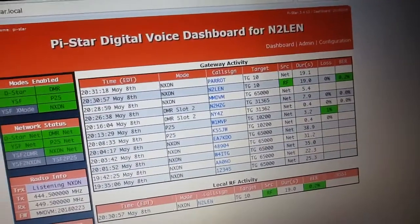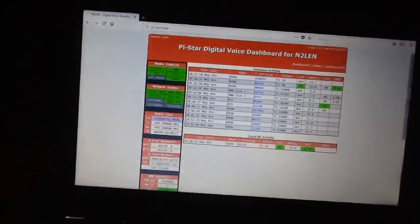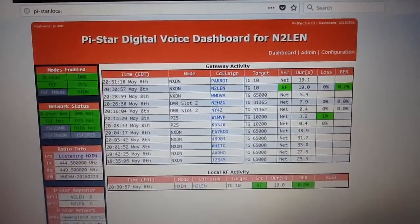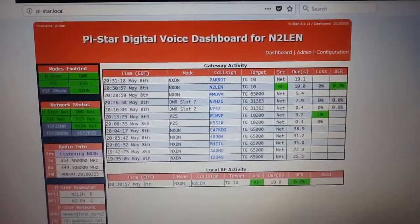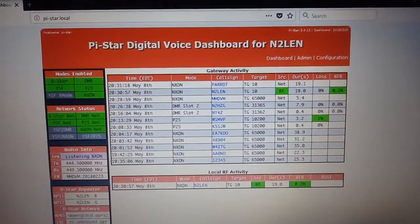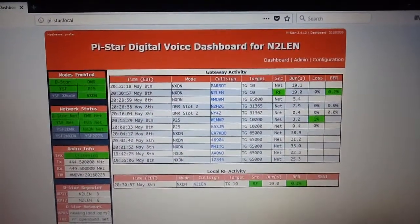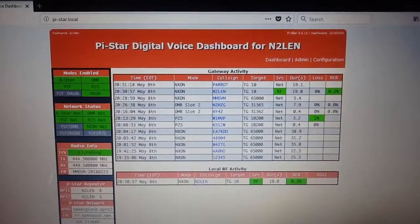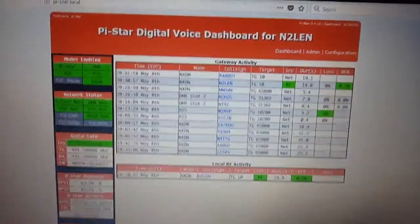That's basically it. It works absolutely flawless — haven't seen any problems with it. That's how you set up the newest NXDN reflectors that have been added to PiStar, coded by Jonathan for MMDVM. This is N2LEN — best 73, good luck.